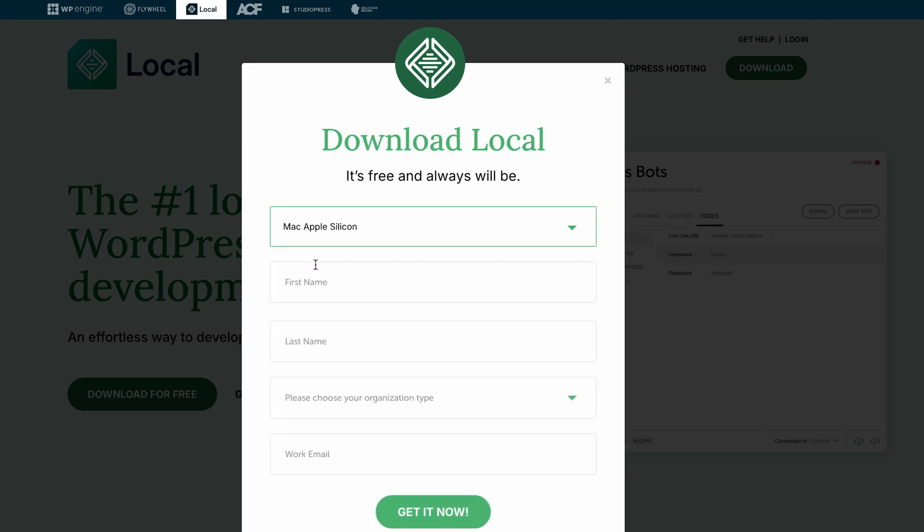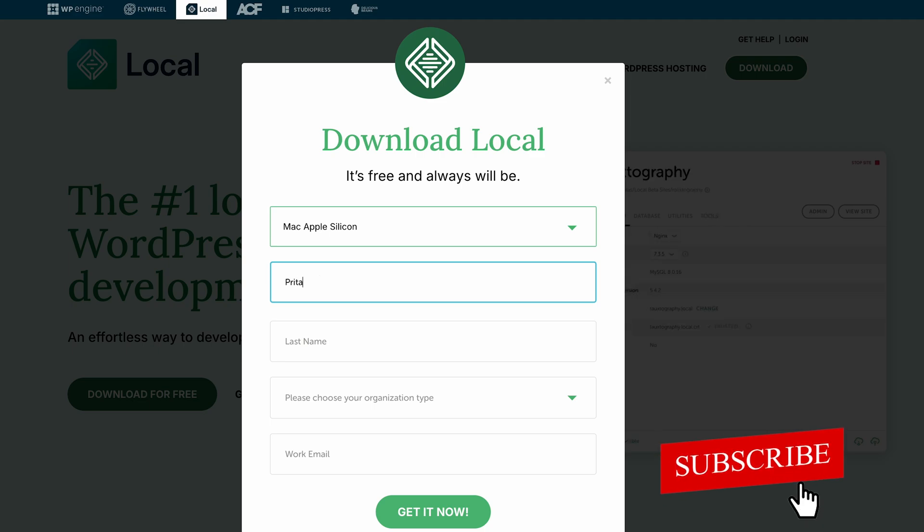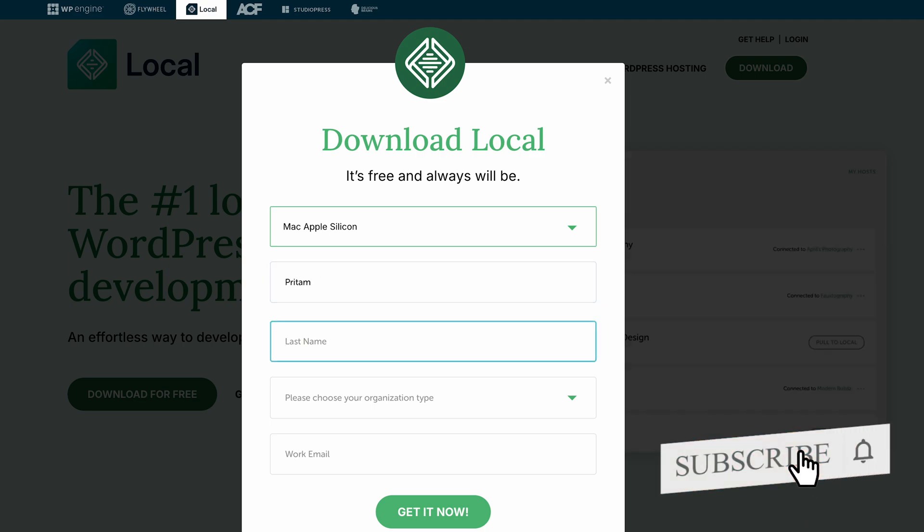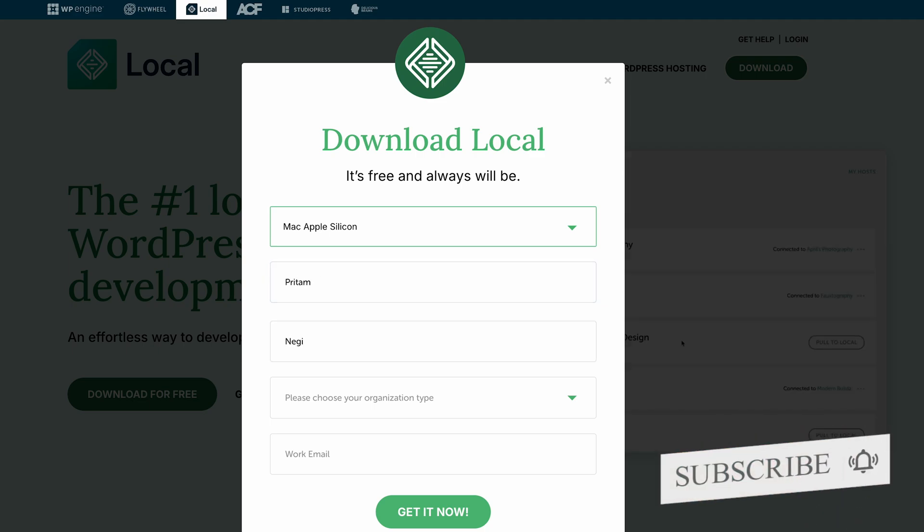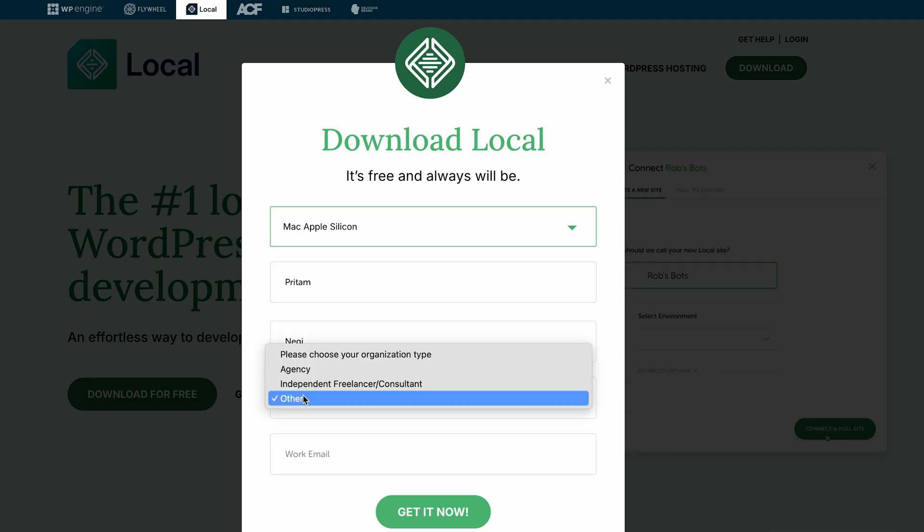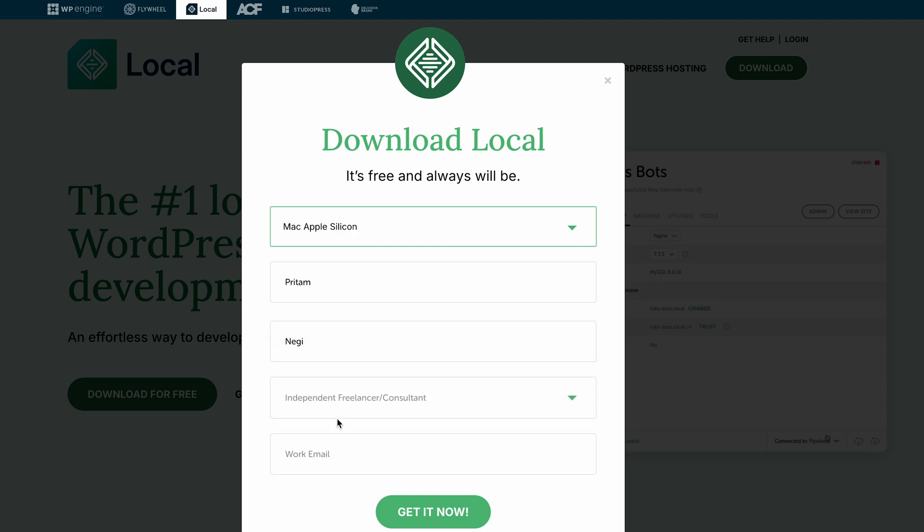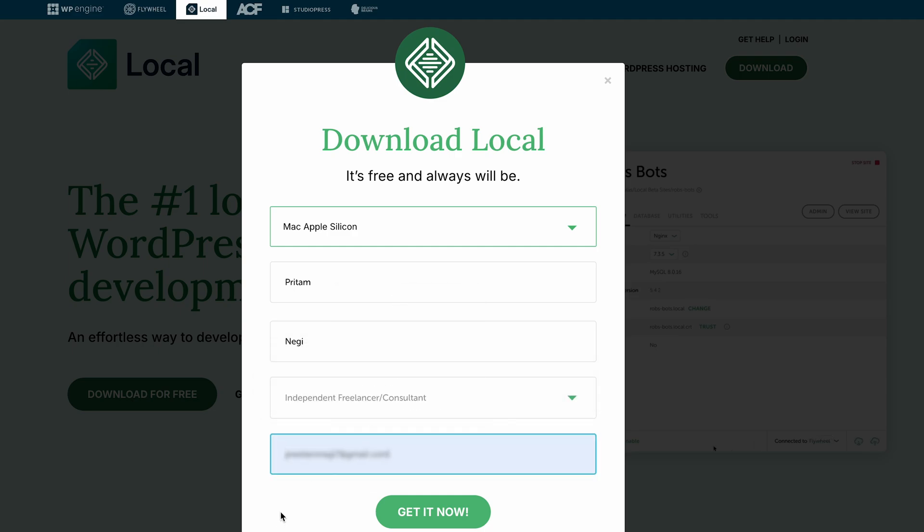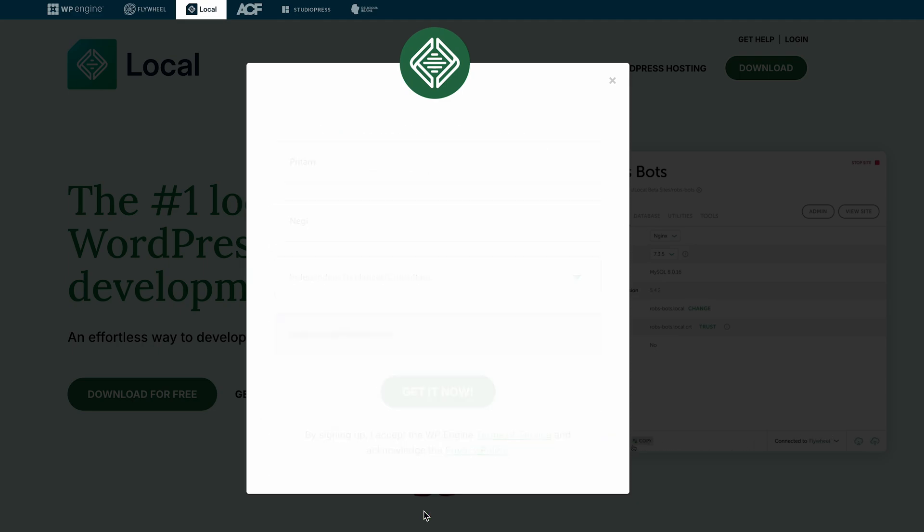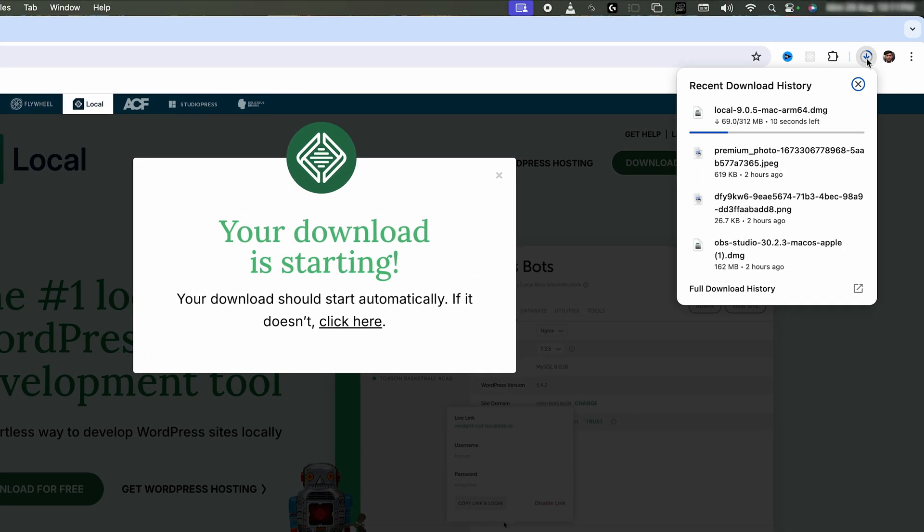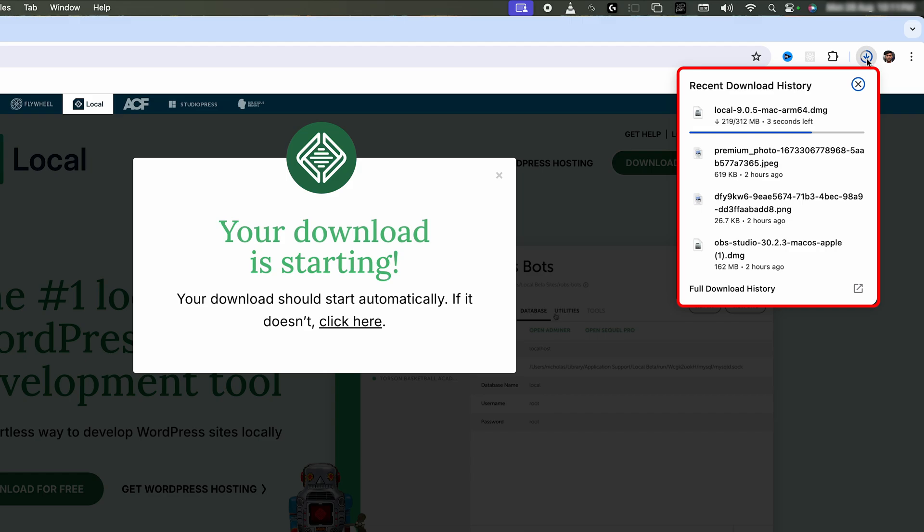Here we need to fill up this simple form. You can fill up your details, mention the organization type, put your email address, and then click on Get It Now. Here we can see the download process has begun. Let's wait for the download to complete.